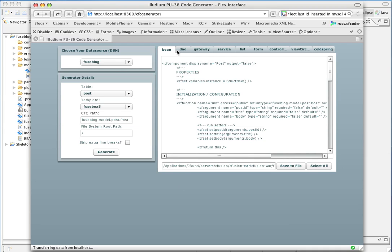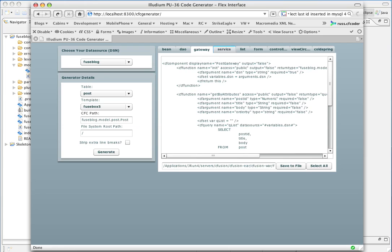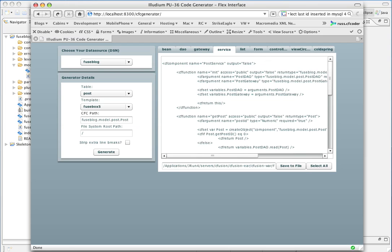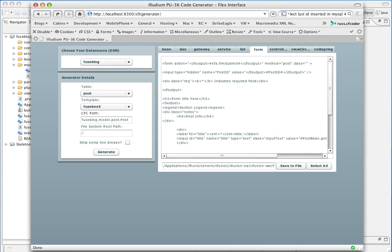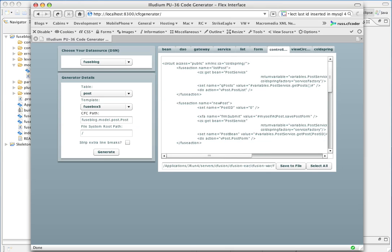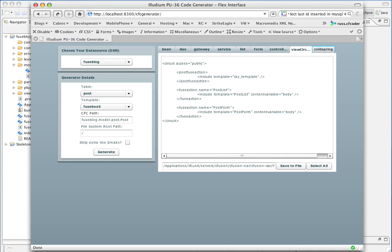Okay. I've generated our BeanObject, DAO, Gateway, a ServiceObject, a ListPage, a FormPage, a Controller, Circuit.xml file, a ViewCircuit.xml file, and a ColdSpringConfig.